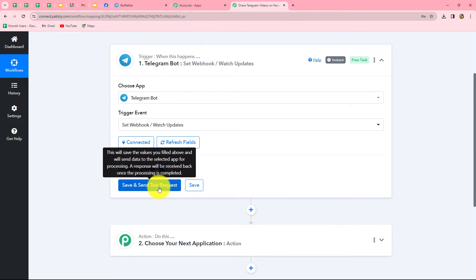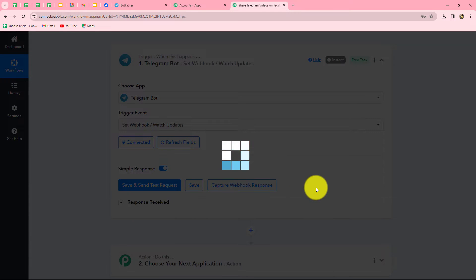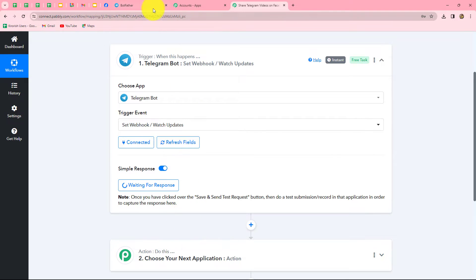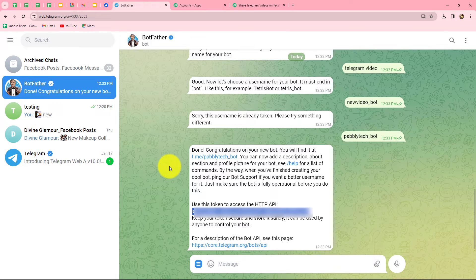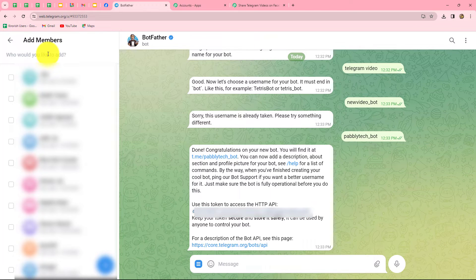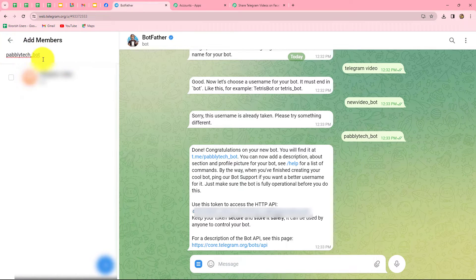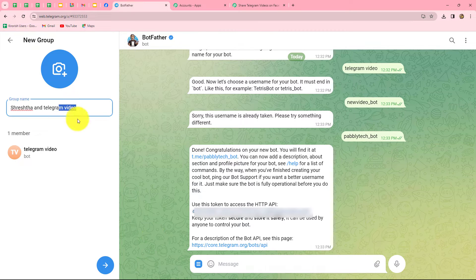We will click the Save and Send Test Request button, and it is showing 'Waiting for response.' That means we now need to do a test submission by sending a video on our Telegram group so the response can be captured in Pably Connect. First we need to create a group to receive the video. I am creating a new group and adding the bot we recently created — Telegram Video — into that group. I will name the group 'Tech Team'.